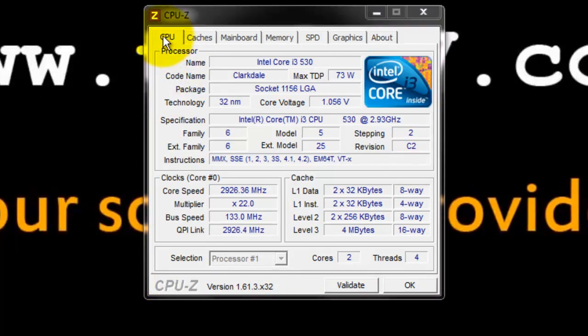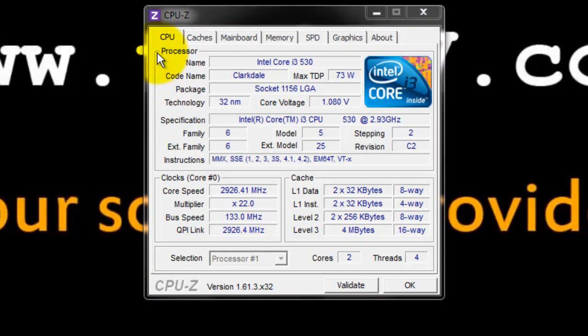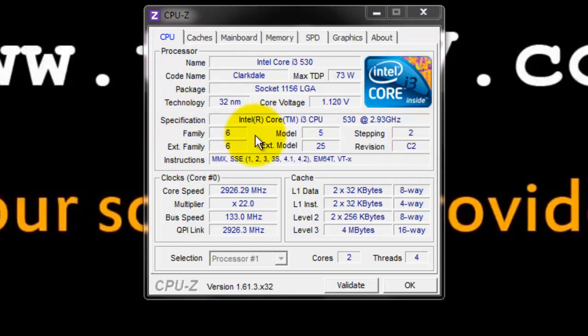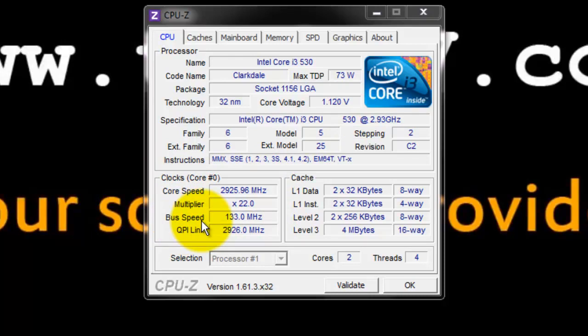This is the CPU-Z which has almost all information regarding the hardware components of your PC. Under the CPU tab, there is processor which has name, codename, package, technology and other specifications. And the cores speed, multiplier and bus speed. And cache memory.